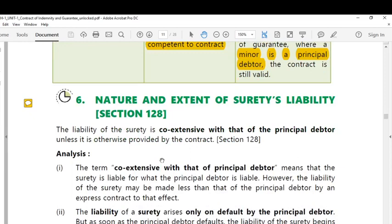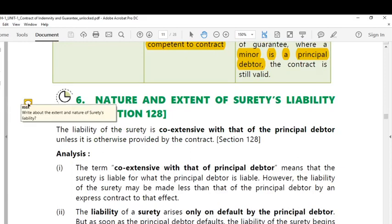Hello, hi and welcome. The present topic is about the extent and the nature of surety's liability. Under contract of guarantee, surety plays a very crucial role. What about the extent of his liability and what about the nature of surety's liability is the topic now for discussion.